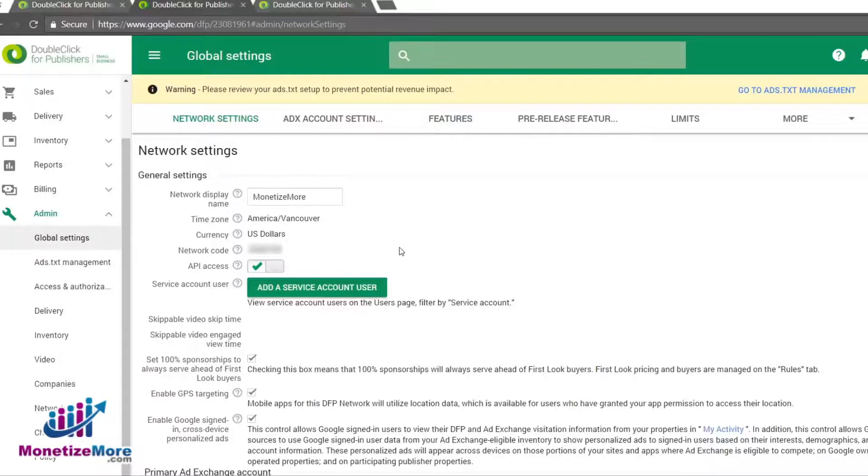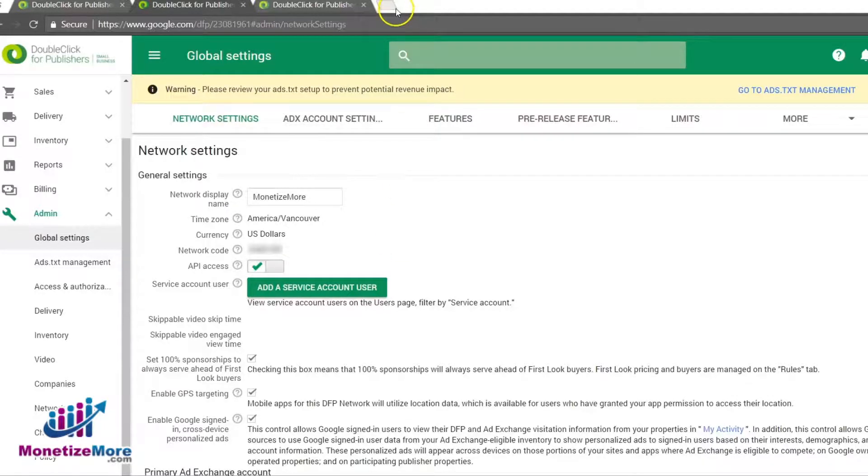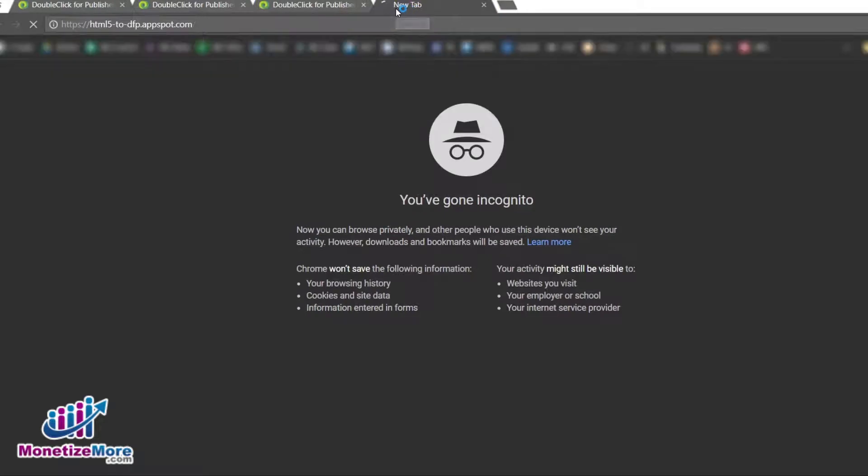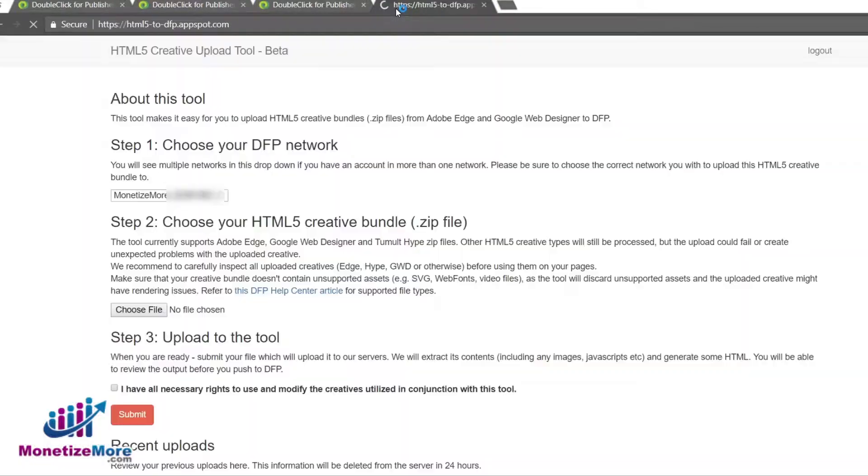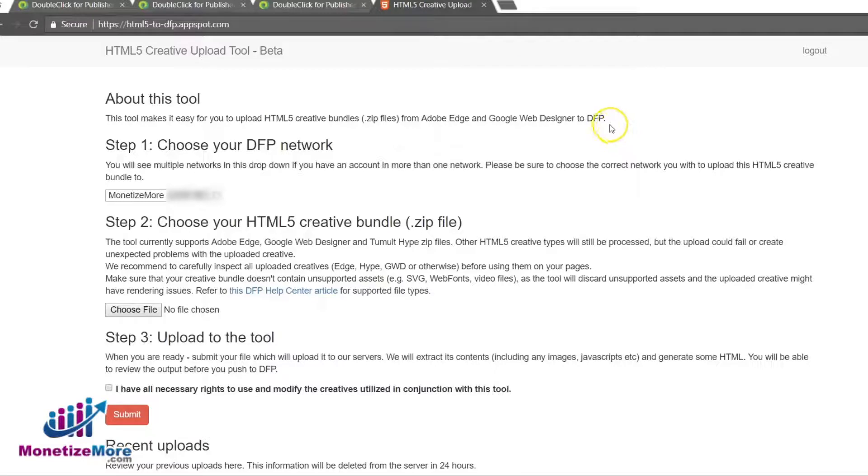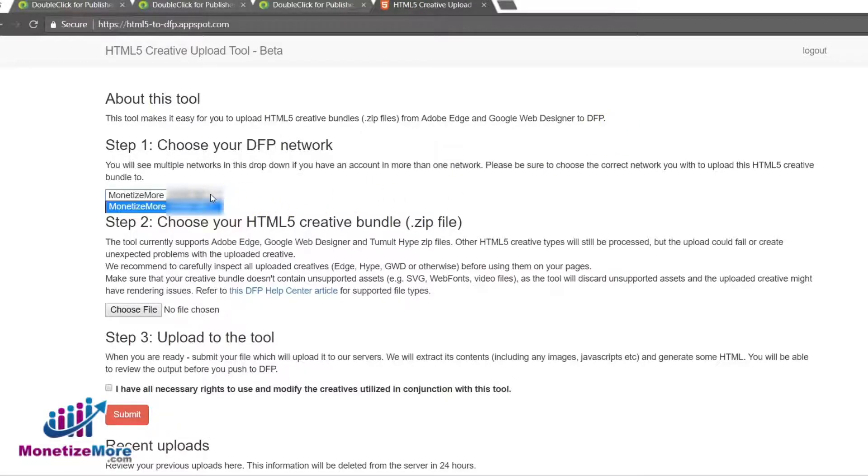With our API access enabled, we can now navigate to the HTML5 to DFP tool and choose our Google account that's associated with our DFP account. This is the DFP account where you want to push your HTML5 creative bundle batch to. Please note, your user permissions must allow you to preview and edit creatives within DFP.